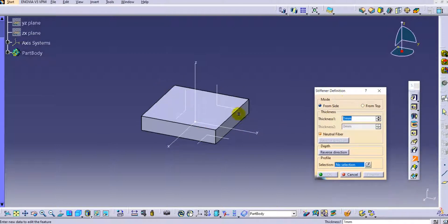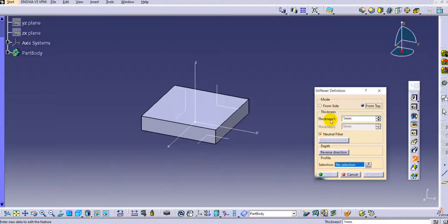Here the first parameter is the mode. There are two types of stiffeners we can create in part design with this option. The first is 'from side' and the second is 'from top.' For the from-side option, we provide thickness and neutral fiber, and the profile must be an open profile. For the from-top option, you can provide thickness, neutral fiber, and the profile can be a closed, open, or intersected profile.